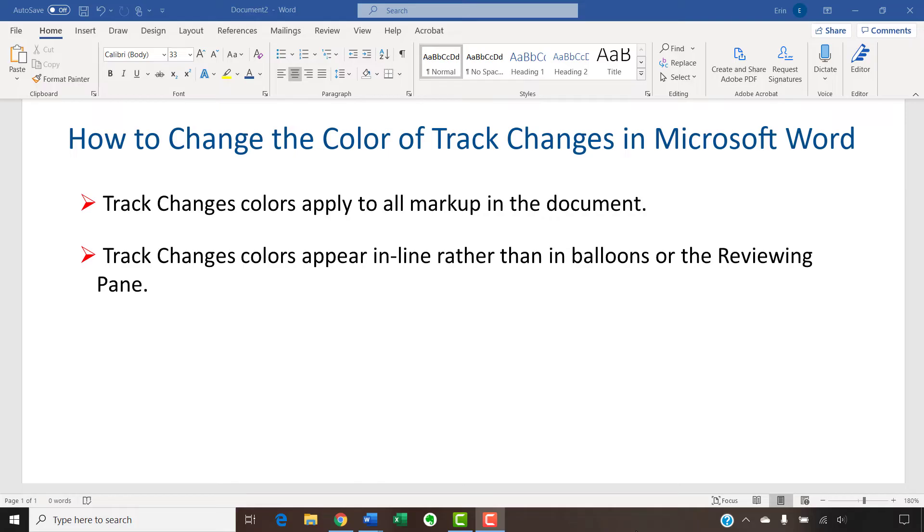Track changes colors appear in line rather than in balloons or in the reviewing pane. We'll cover the steps to change the color for text in balloons in a separate tutorial.